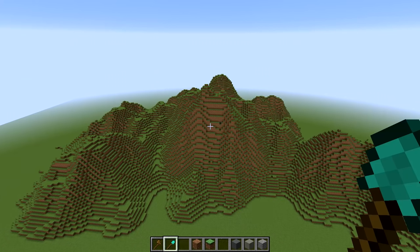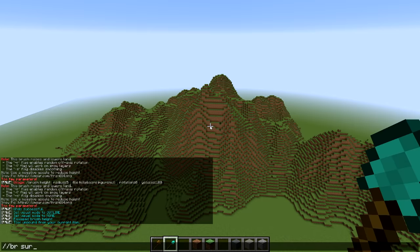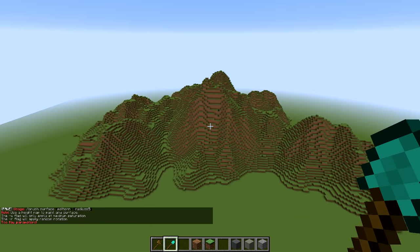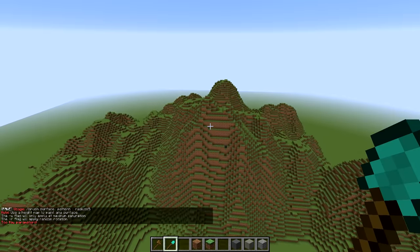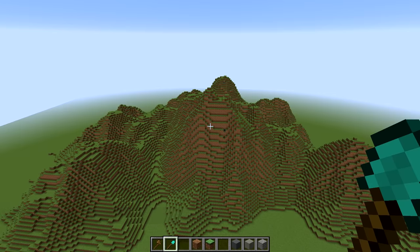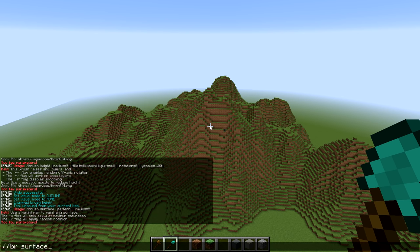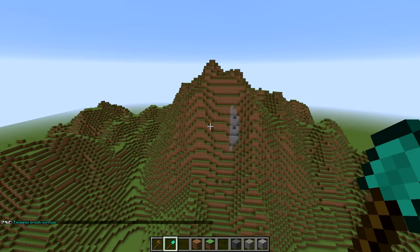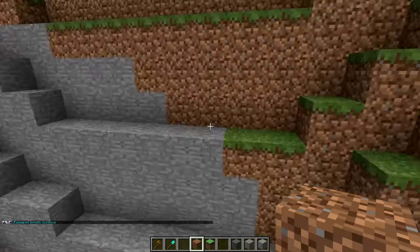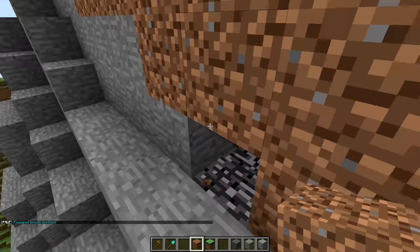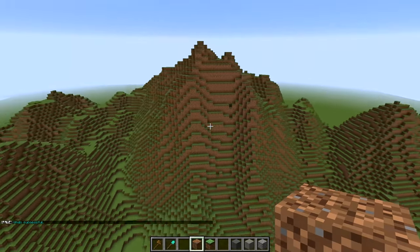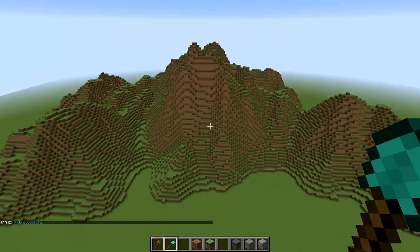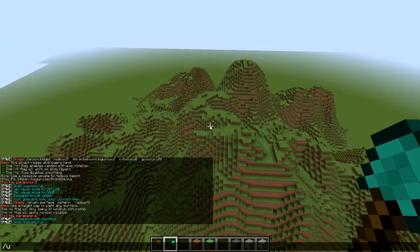Now that we have our mountains in place, I want to move on to the surface brush: `//br surface`. It gives us the parameters — we need a pattern and radius. I'm going to use it normally first: `br surface` with a pattern of stone and a radius of 10. It'll just paint the surface block. You can see there's no stone inside — it only paints the blocks that are on the surface.